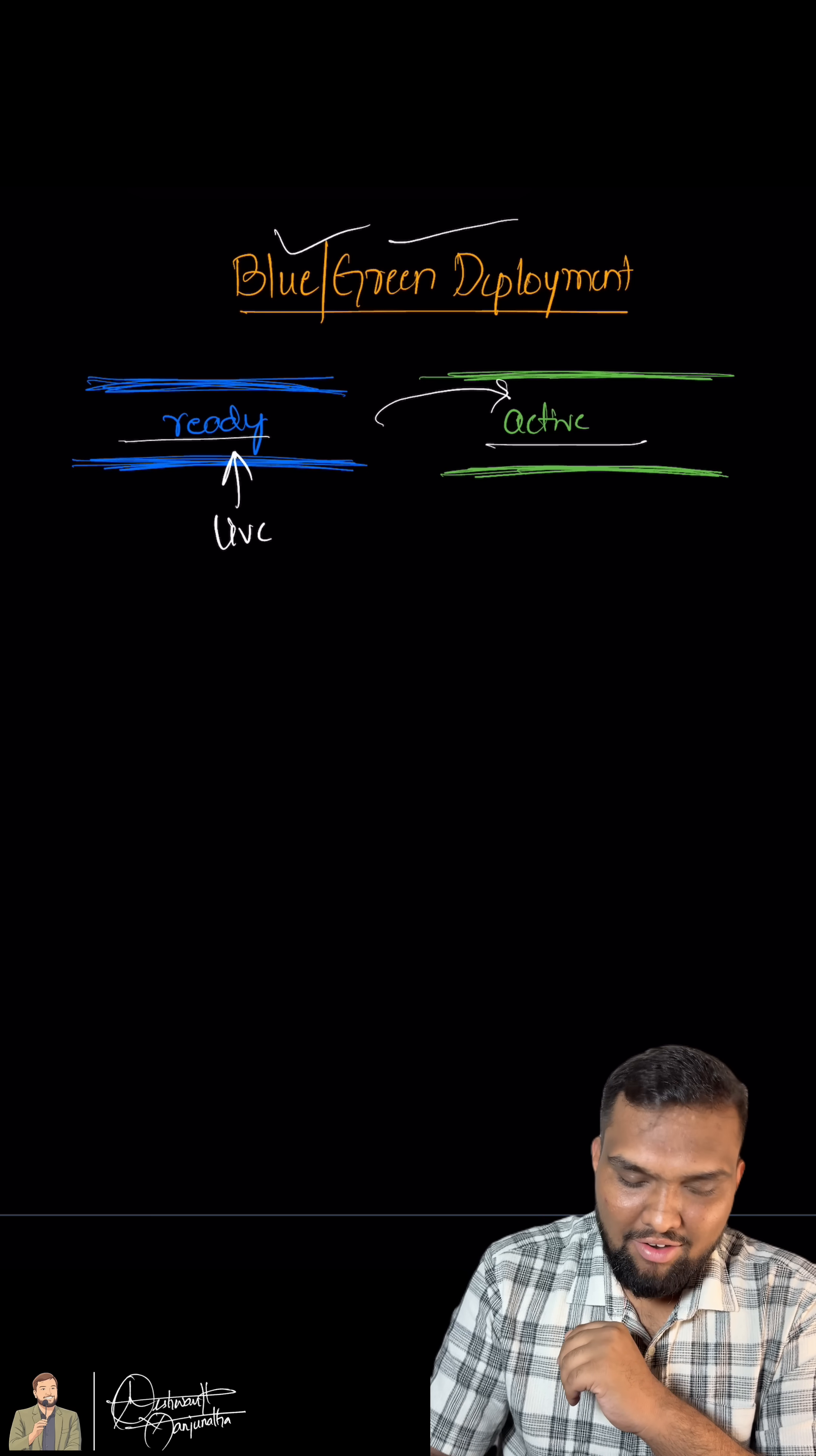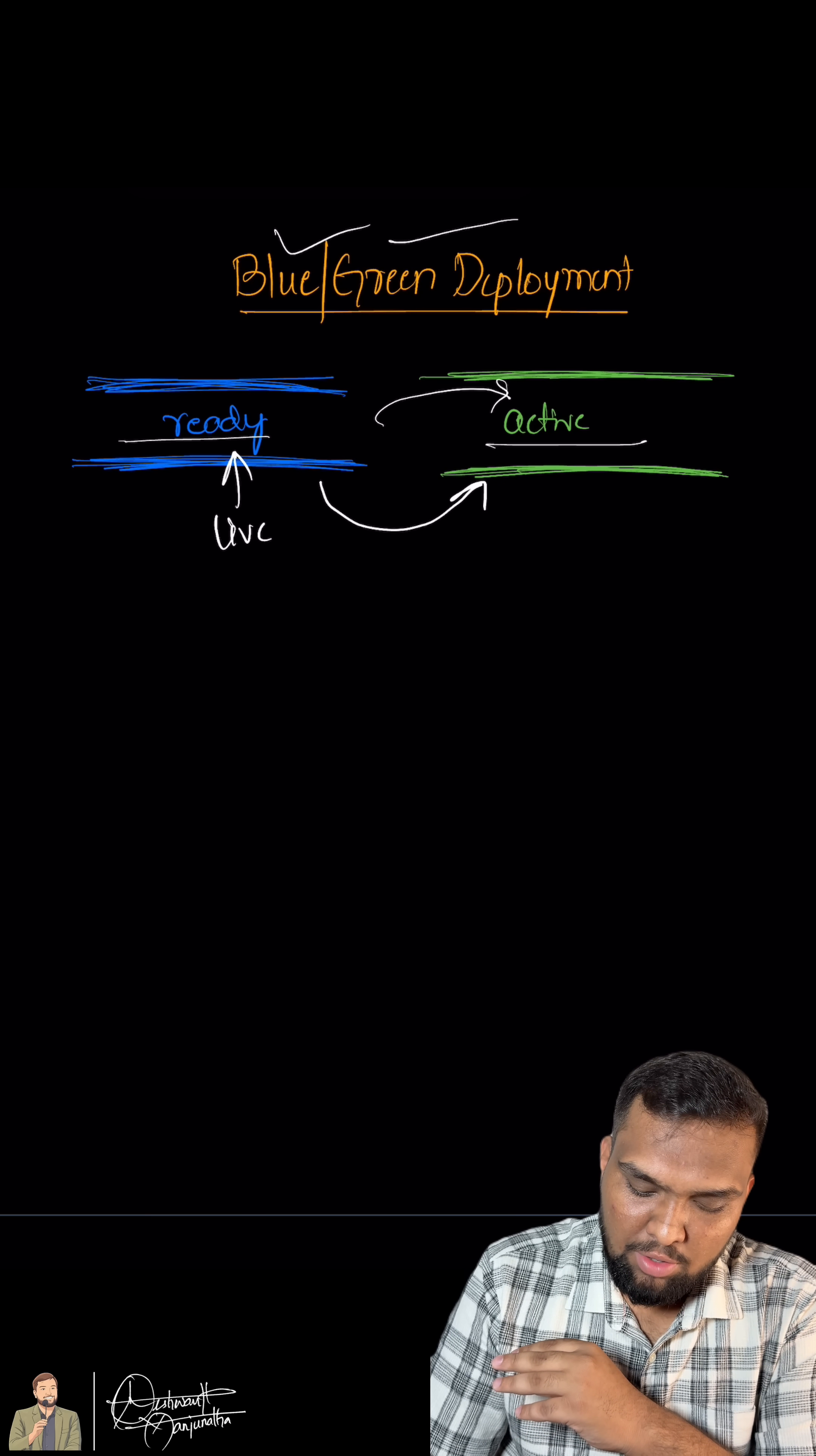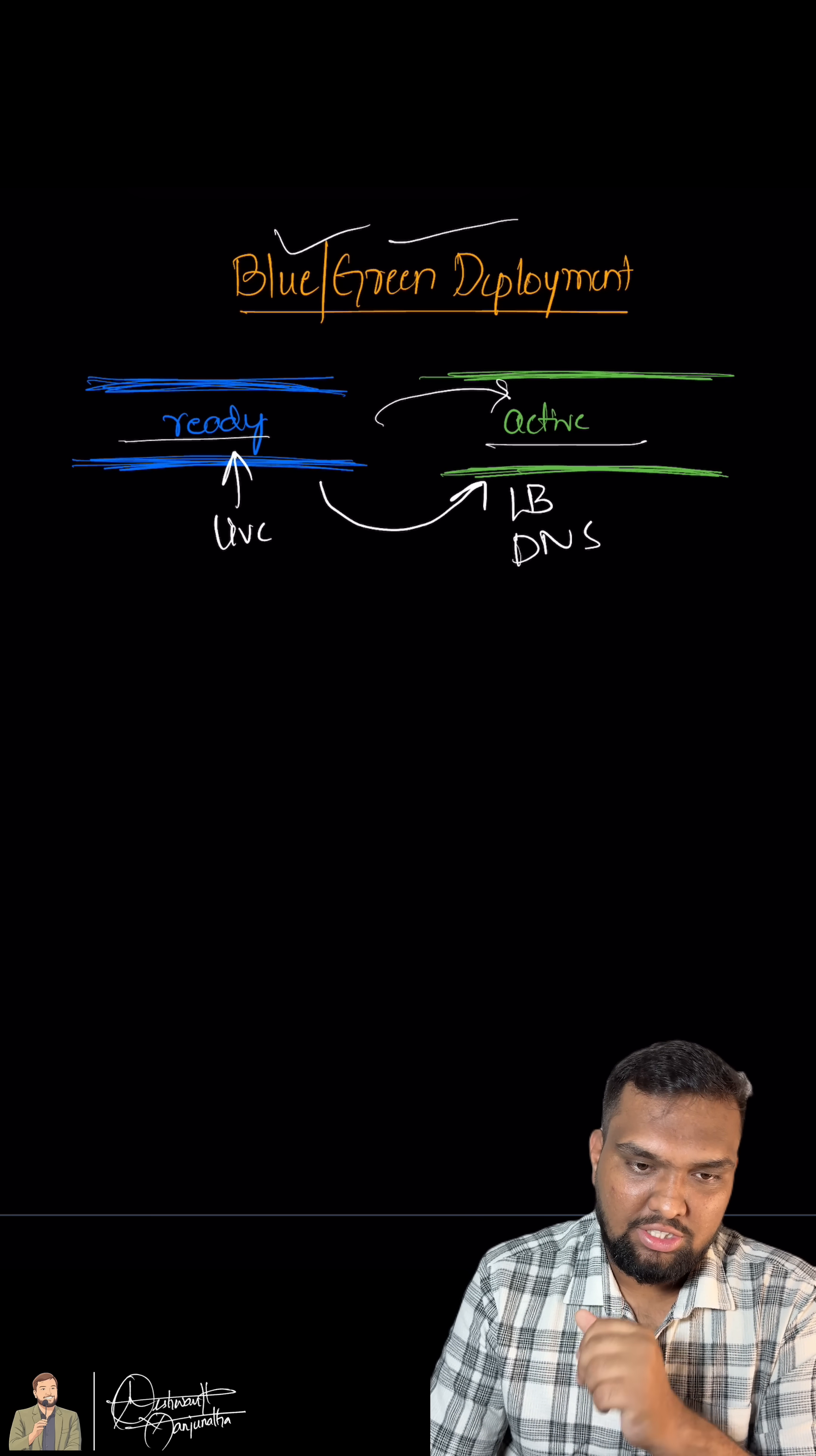When ready, traffic is instantly rerouted from blue to green. They can use load balancers or DNS switch to make this transition from blue to green. Users barely notice any changes.